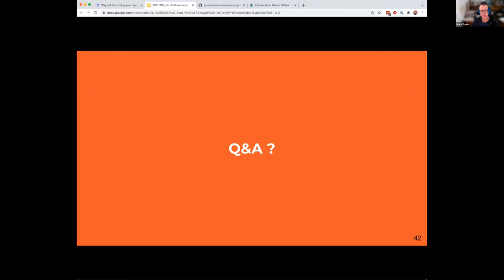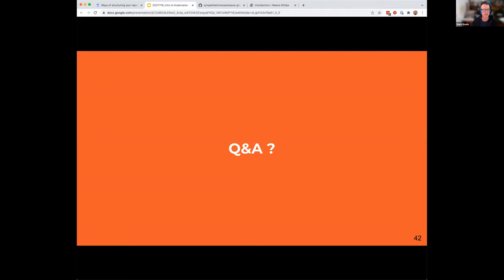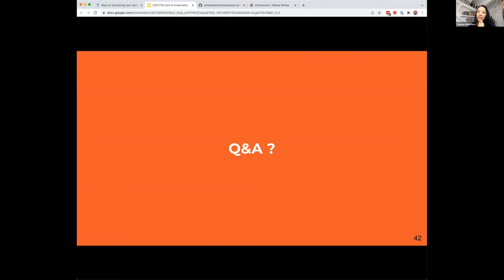That's a great question. Infrastructure as code is going to represent your desired state of what you are running. You can still use all of the infrastructure as code pieces and have those applied to the cluster itself. GitOps is running inside the cluster, looking for those manifests that we want. You codify that in code to generate those manifests, and those get pulled into Kubernetes automatically for you.